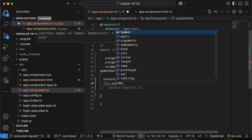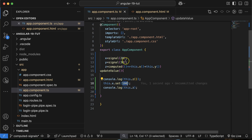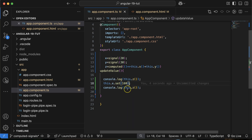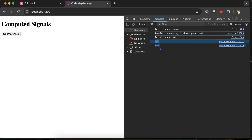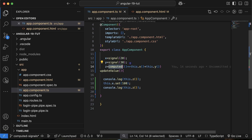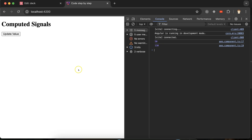Now if I update x using this.x.set(100), and then print z, we get 130 — because y is 30 and x is now 100. So in the first log we get 50, and after updating x we get 130. This demonstrates that when a signal used inside a computed signal changes, the computed signal value is automatically updated.